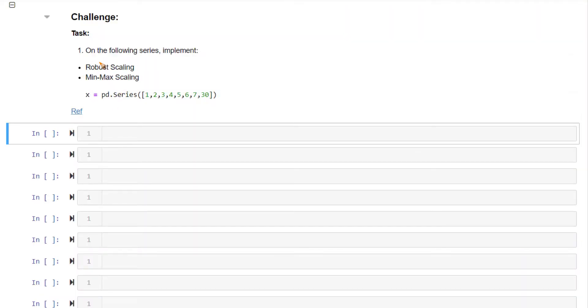The challenge for this video is: for the given series here, implement robust scaling and min-max scaling.